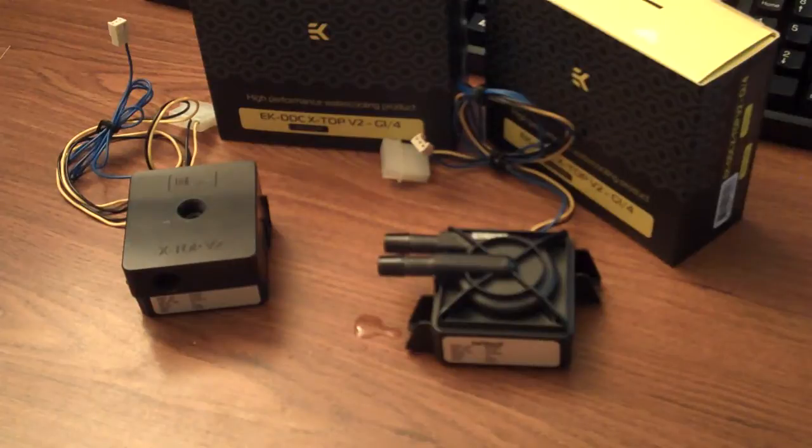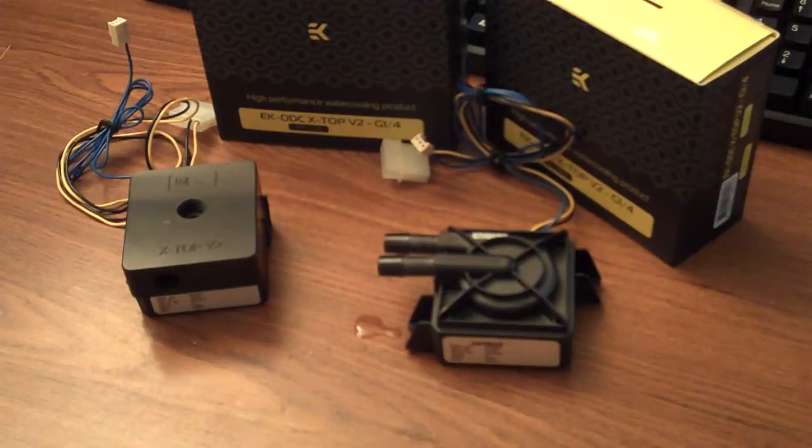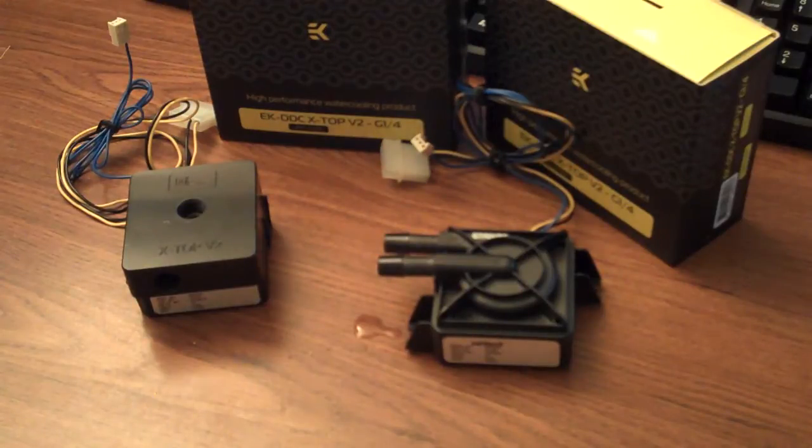That's one of the biggest kind of flaws of water cooling in general is, you know, any good water cooler has a backup pump. And don't ask me why, but